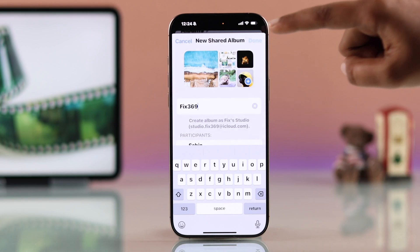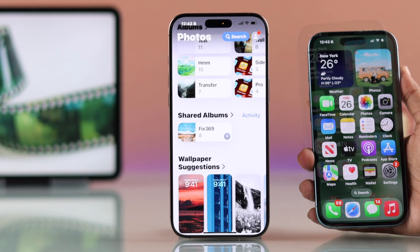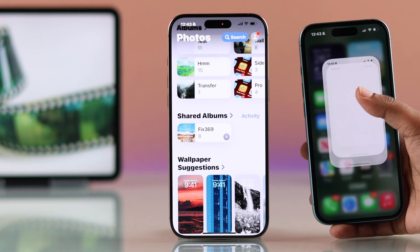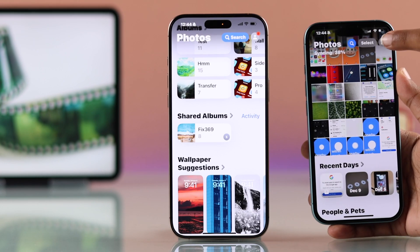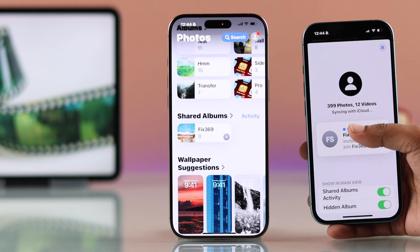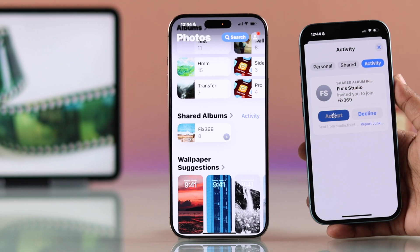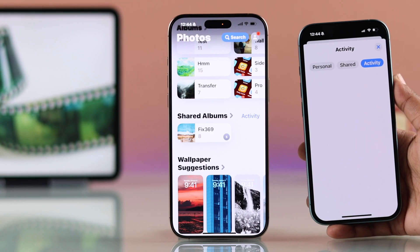After sharing your album, the receiver needs to accept the request. On the receiver's iPhone, open the Photos app, tap on the profile icon, select Shared Album, and accept the prompt to complete the process.